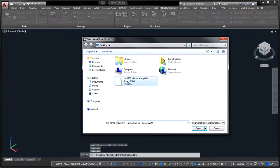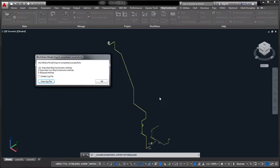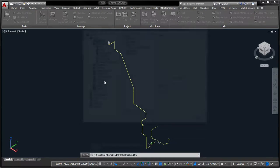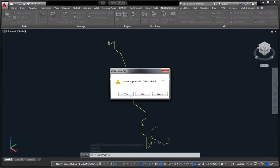In terms of importing designs from a WorkShare package, the process happens in model drawings inside your destination project.